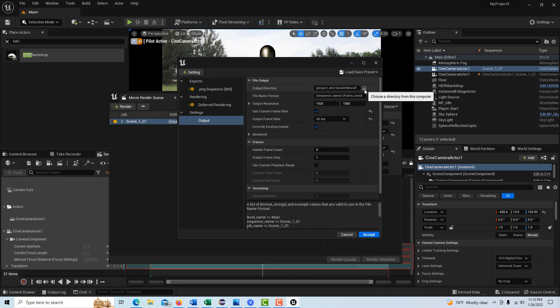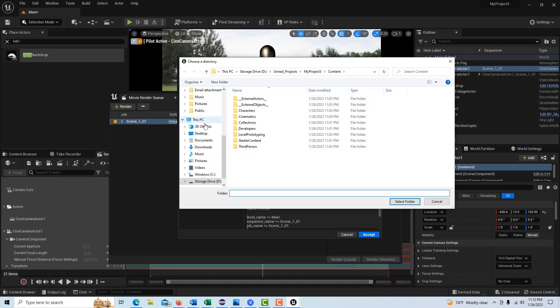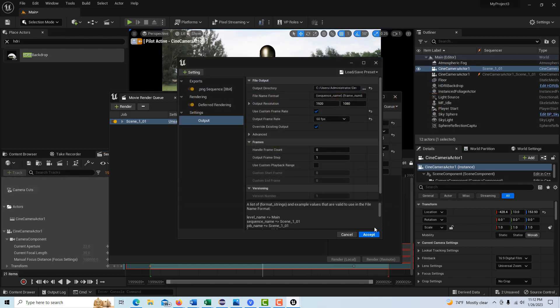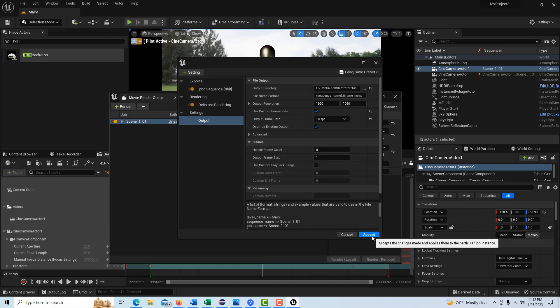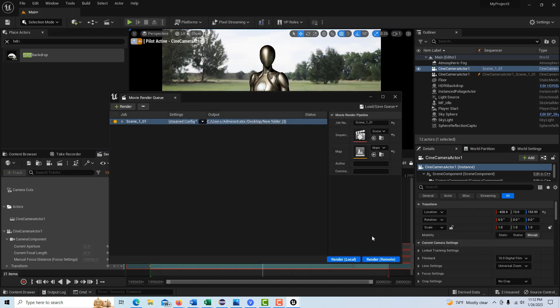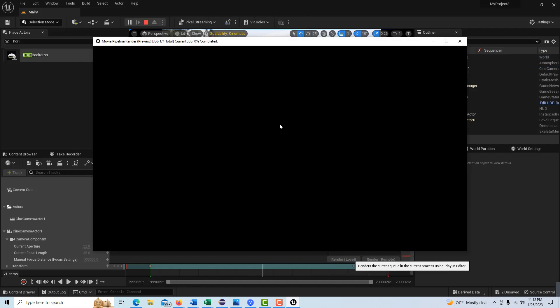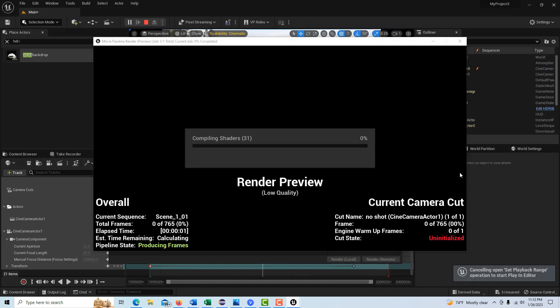The only other thing is we need a folder to put these sequences in. So I got that already on my desktop here, folder number three. We're going to select that. We're going to accept the terms and conditions. Go accept. And then all we have to do is hit render local.